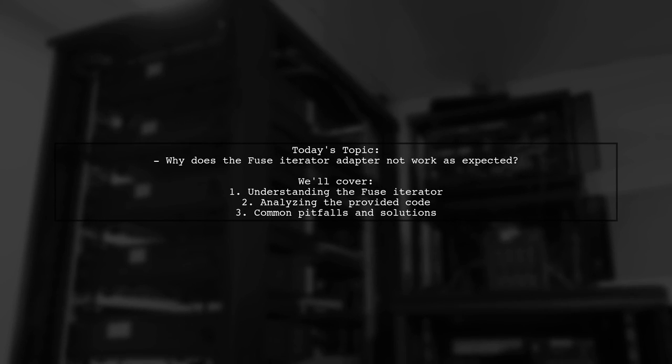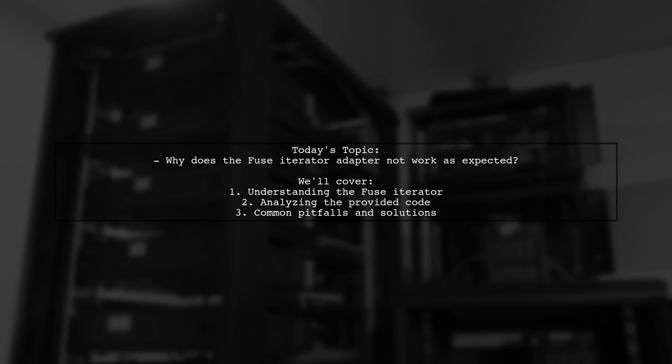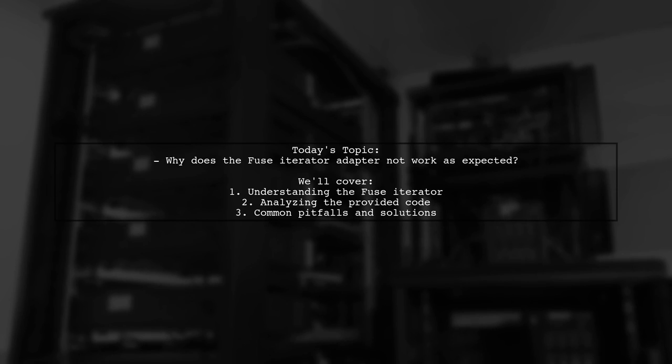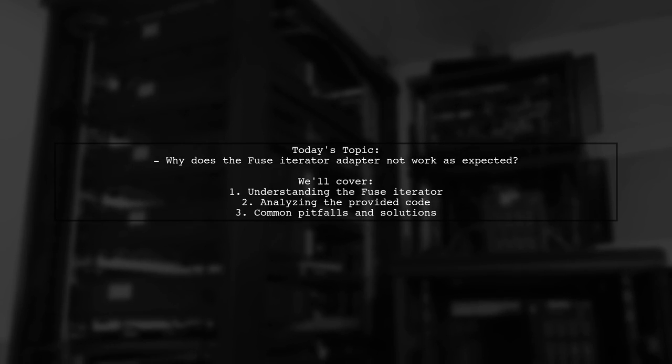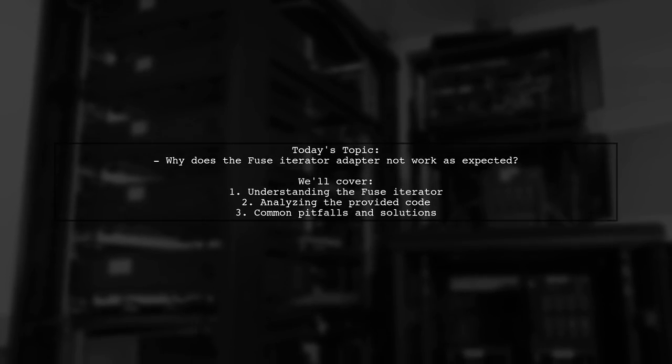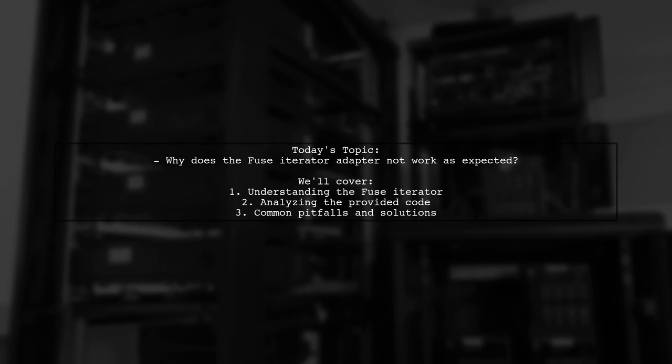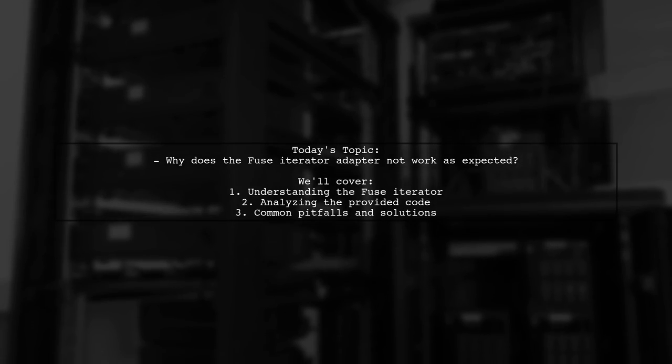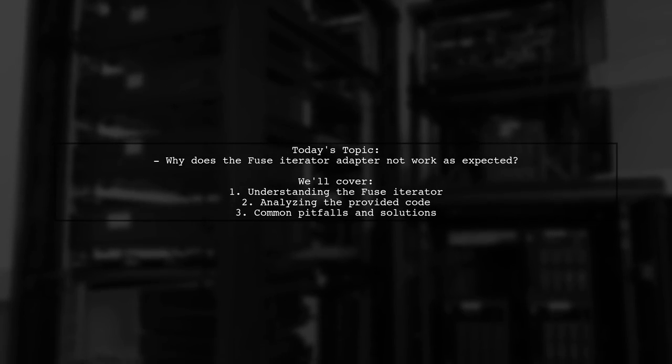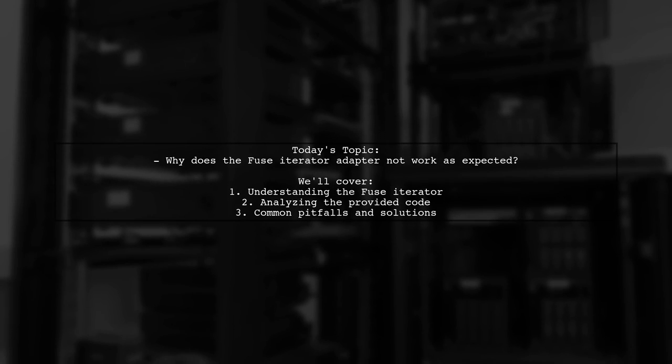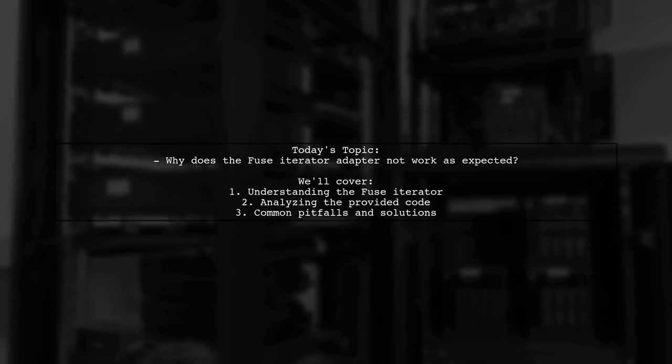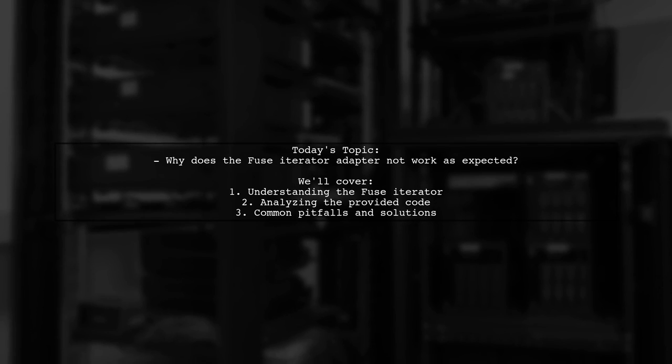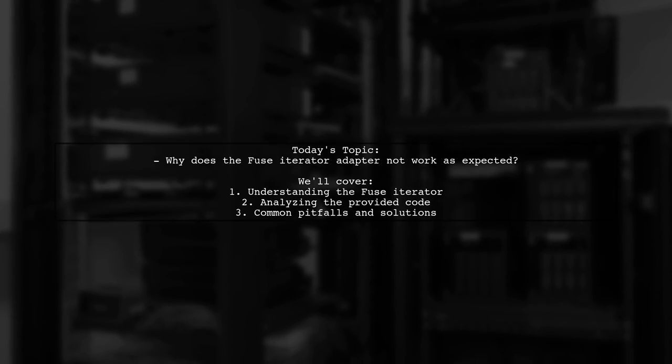Welcome to our deep dive into Rust programming. Today we're tackling a puzzling question from one of our viewers about the Fuse Iterator adapter. They're experiencing unexpected results when using it in their code. Let's explore why the Fuse Iterator might not be working as they anticipated.